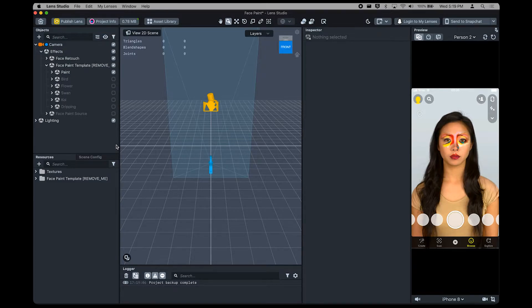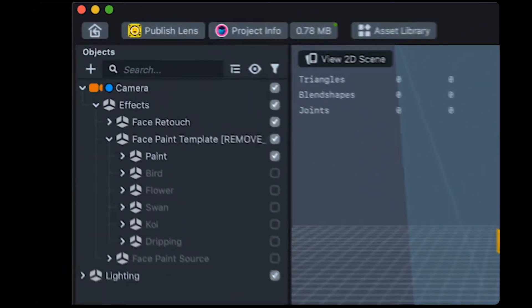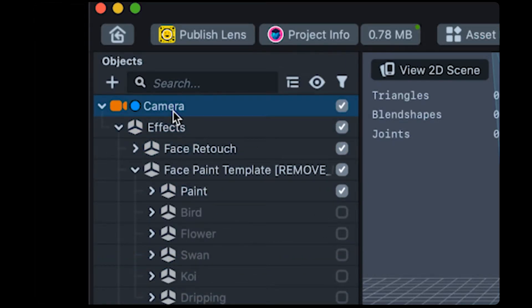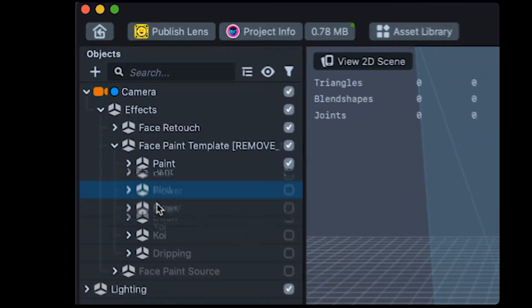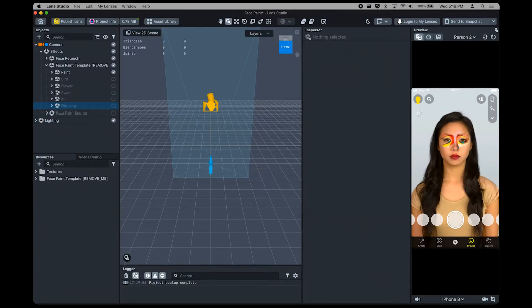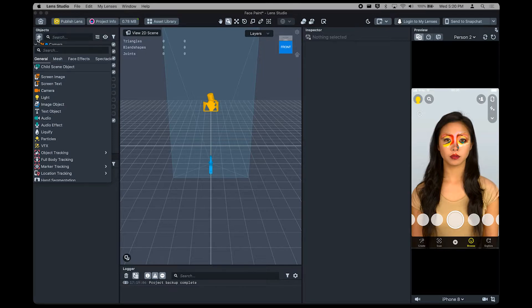Now we'll take a tour through all the panels one by one. First, let's take a look at the Objects panel in the top left of Lens Studio. This panel provides you with a list of items and effects in your lens. For example, you can see that our current lens has a camera to view the scene, and several face-related effects. Now, we'll add our own object to the panel.